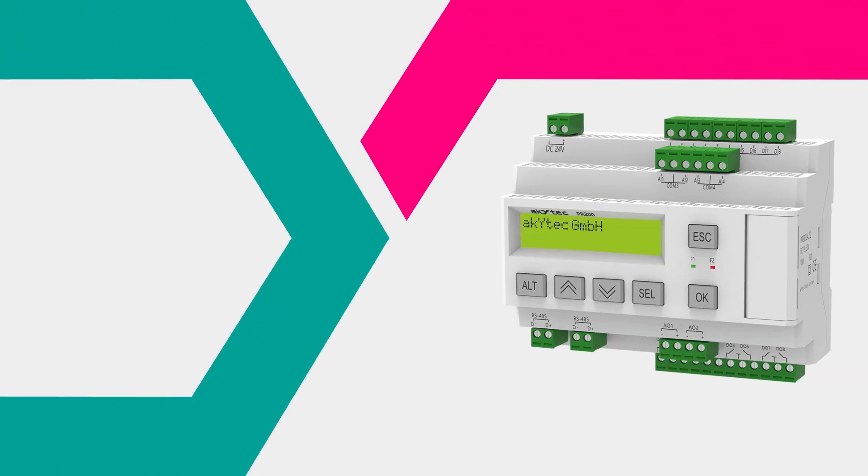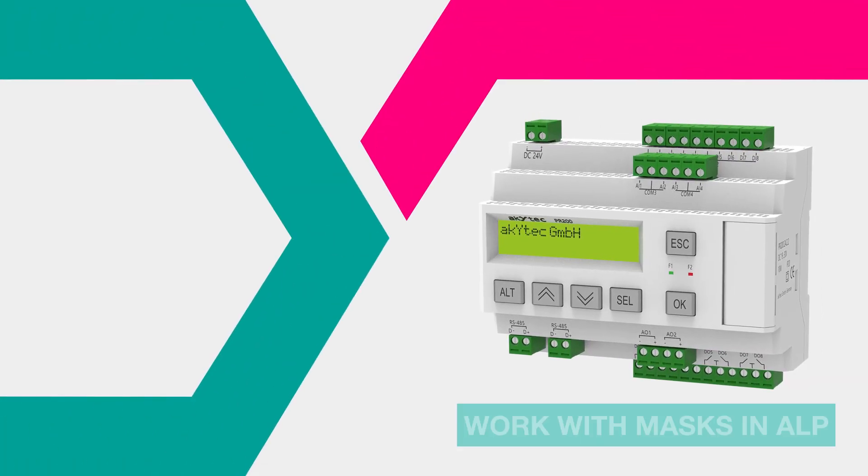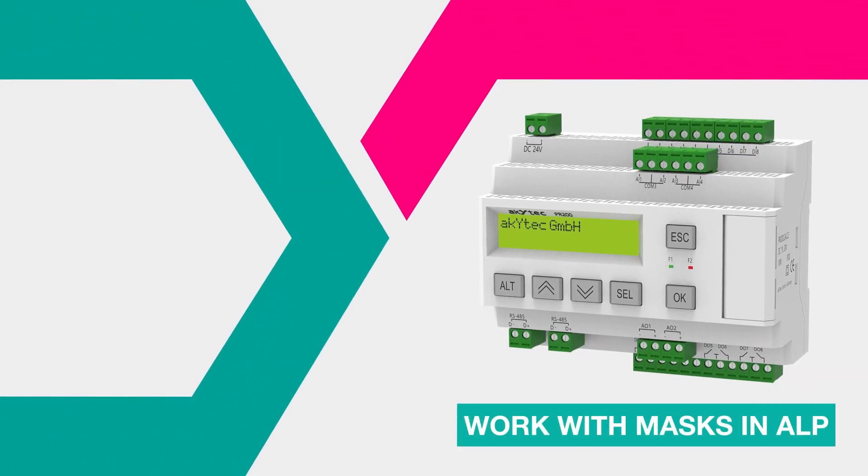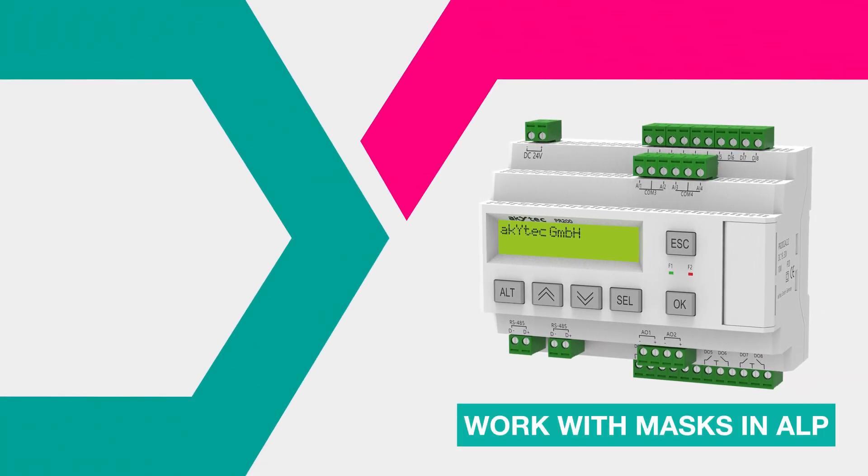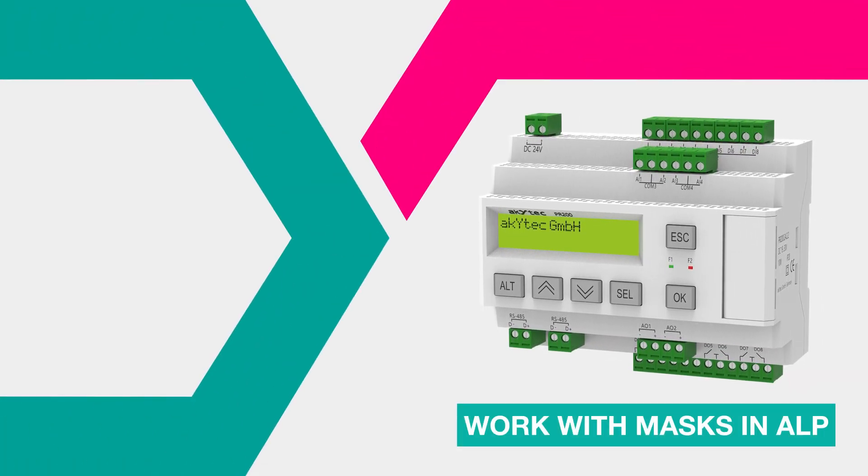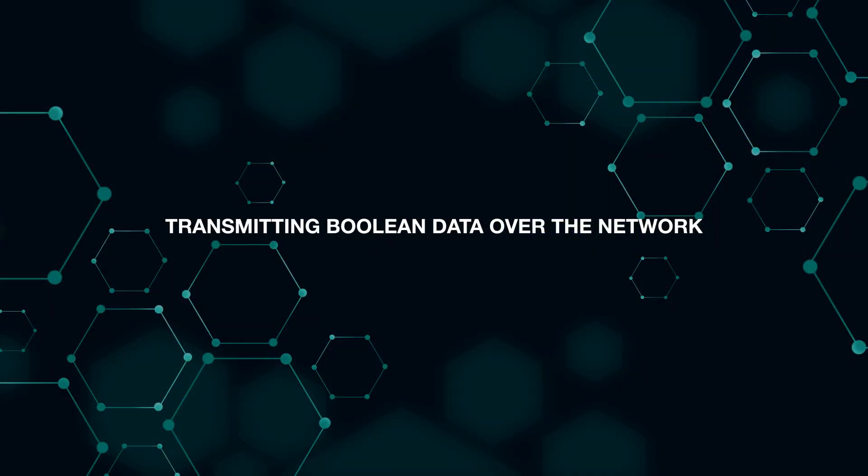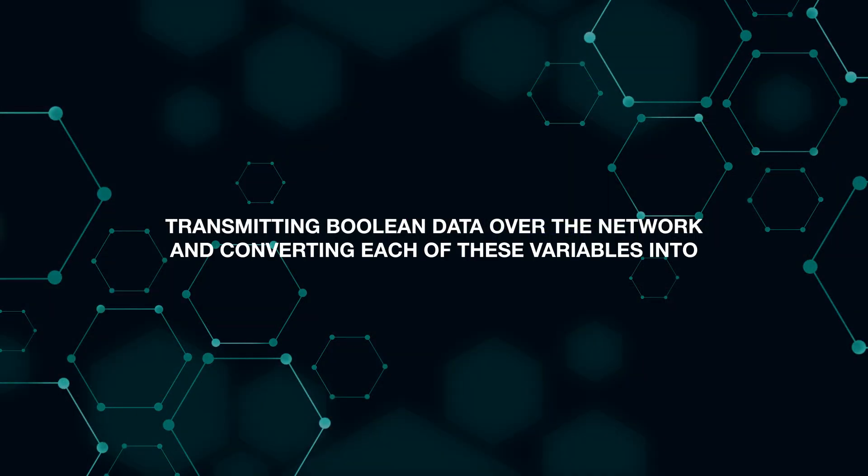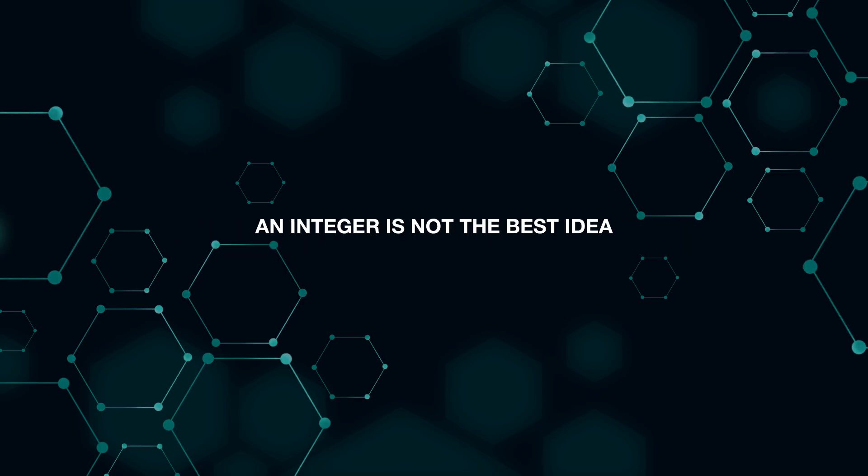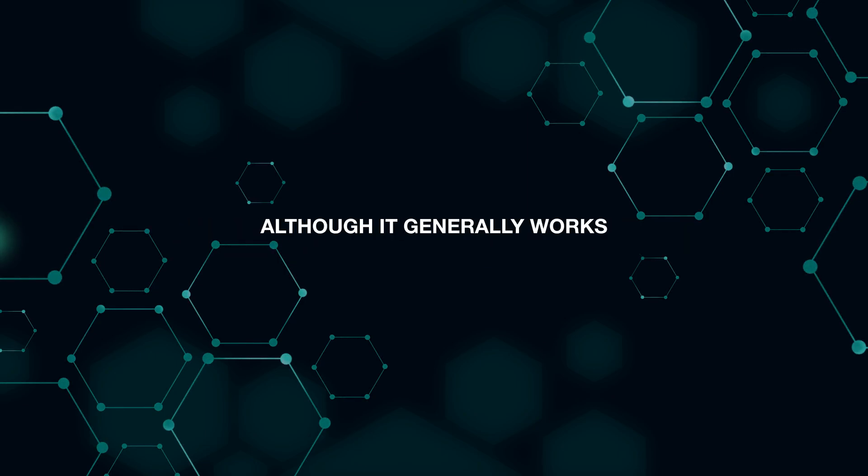Hello everyone. In the last Akitech ALP video, I mentioned that transmitting boolean data over the network and converting each of these variables into an integer is not the best idea, although it generally works.